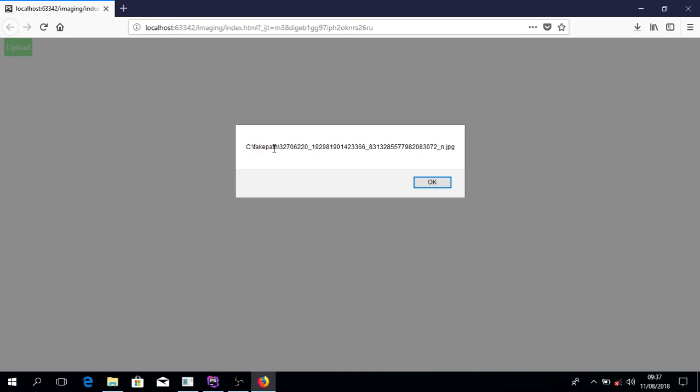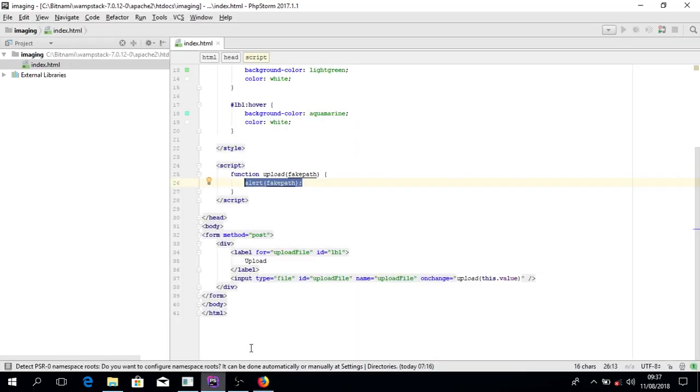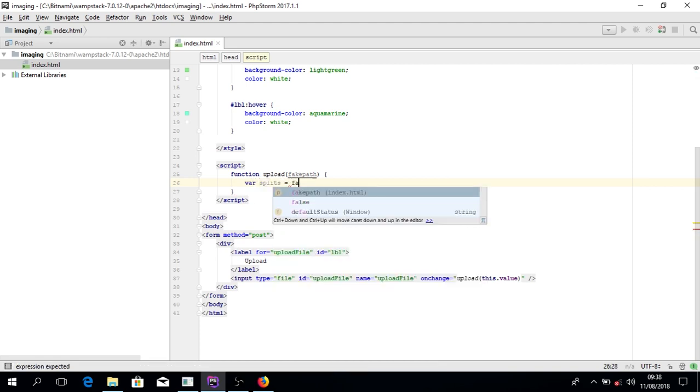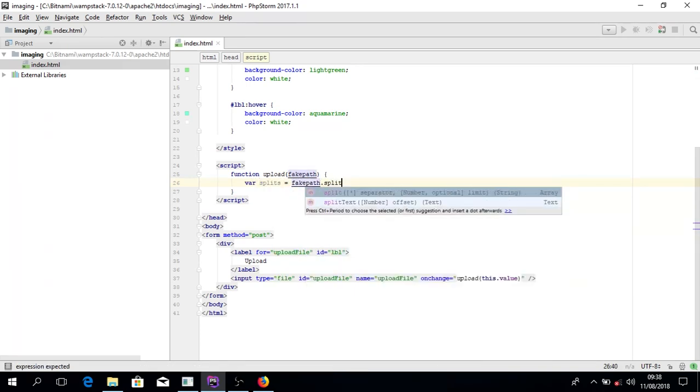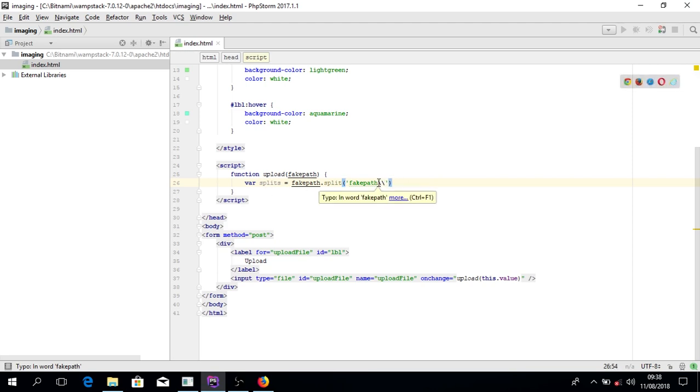After we split, these guys will be gone and then we're left with this, and then we'll take that. So yeah, we're going to split. As a variable split, it's going to be fake path dot split. Split it based on the fake path, and I'm going to add the backslash, but then I'm double slashing to avoid the escape. Otherwise there will be an escape. If this is done.